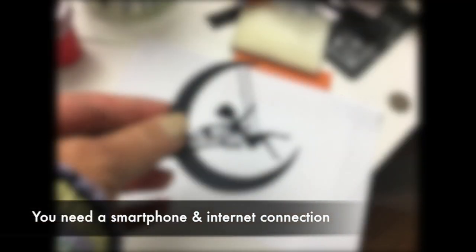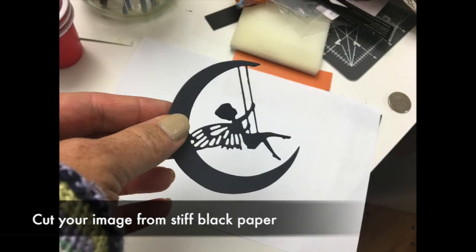Step one: make a die cut. You're going to want to use the stiffest, blackest paper that you have because it will give you the best contrast for the photo.